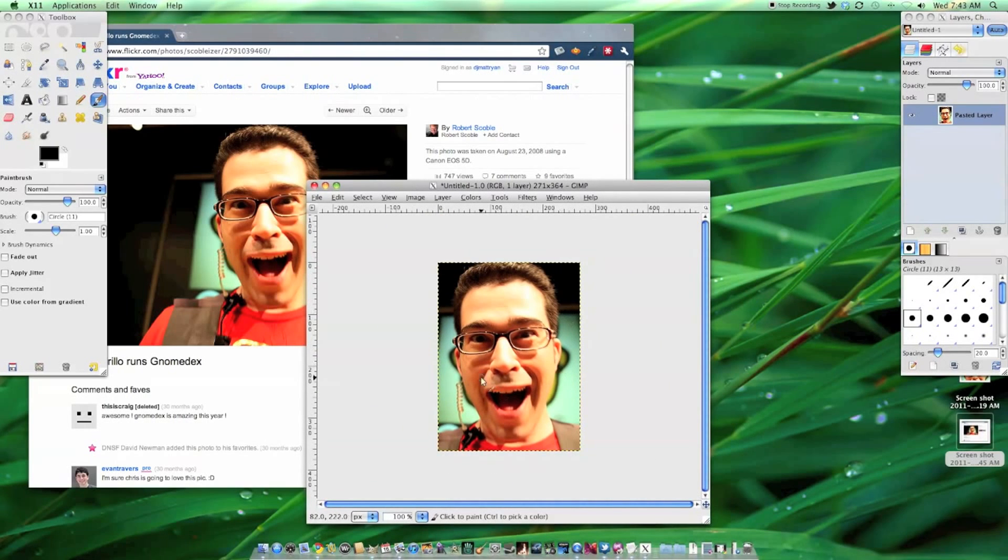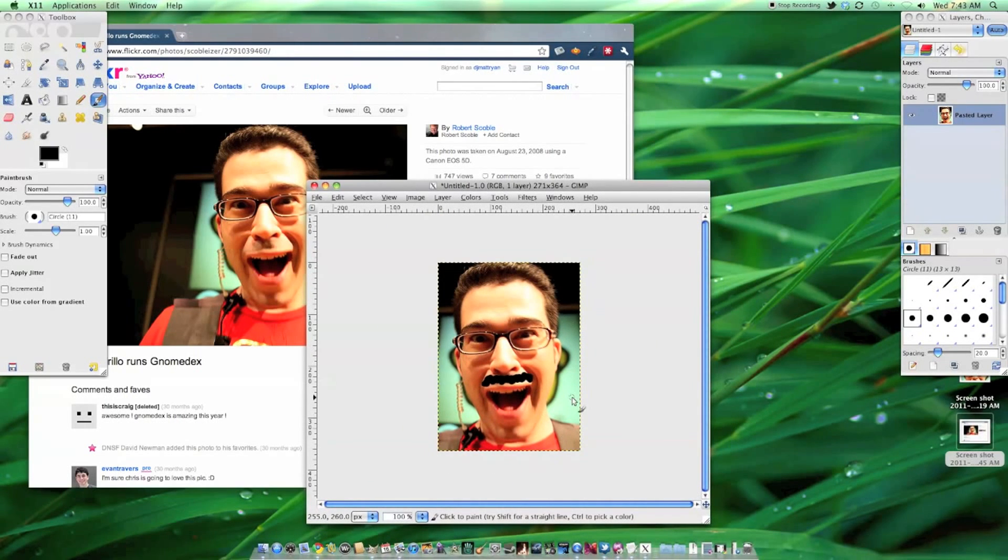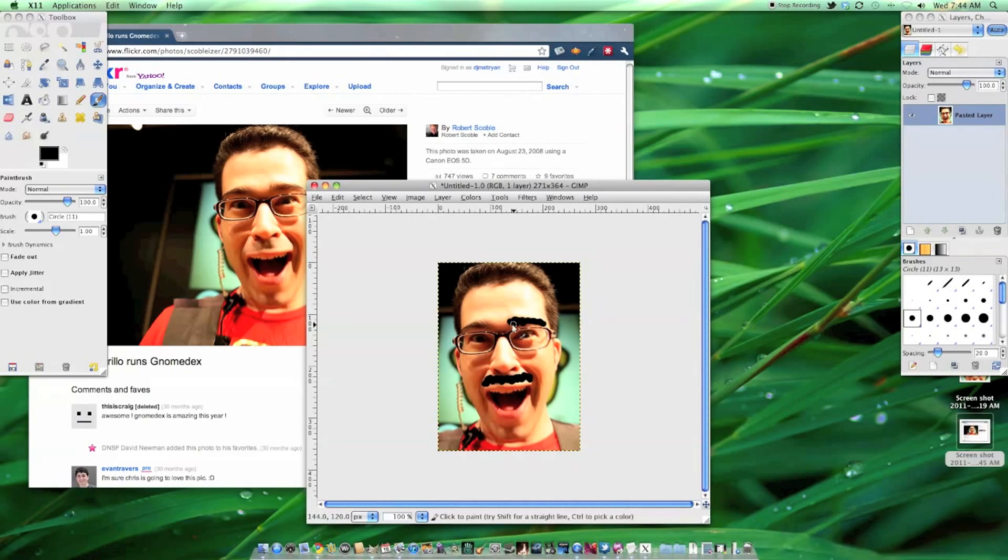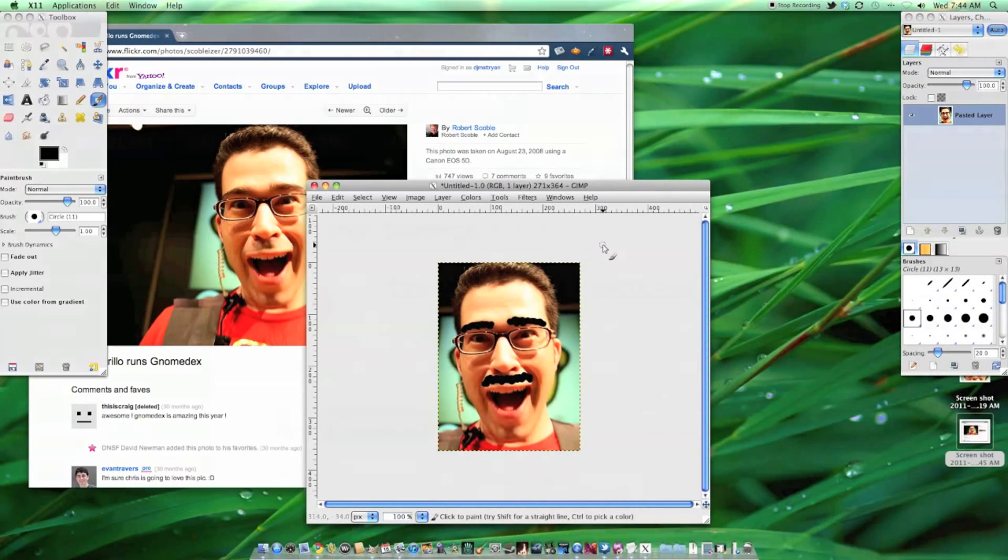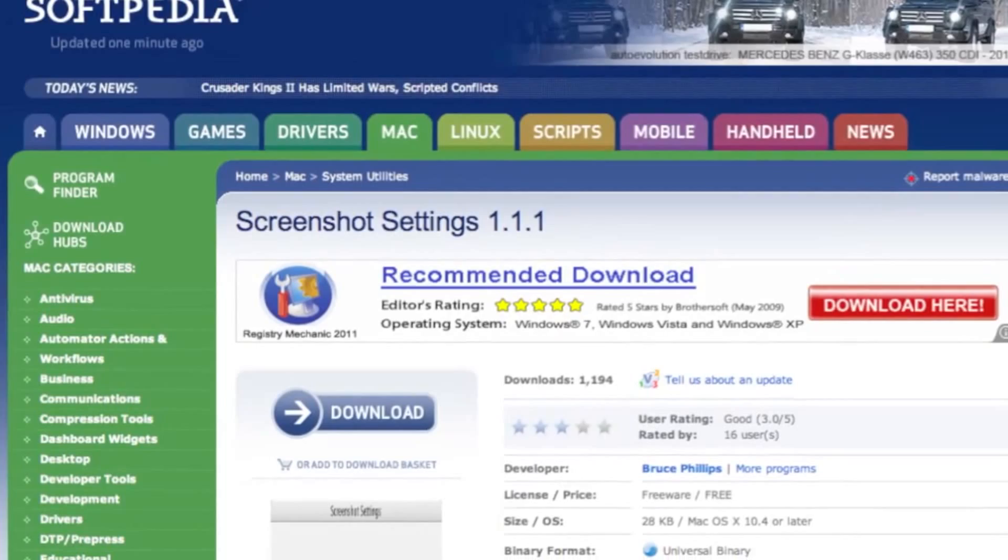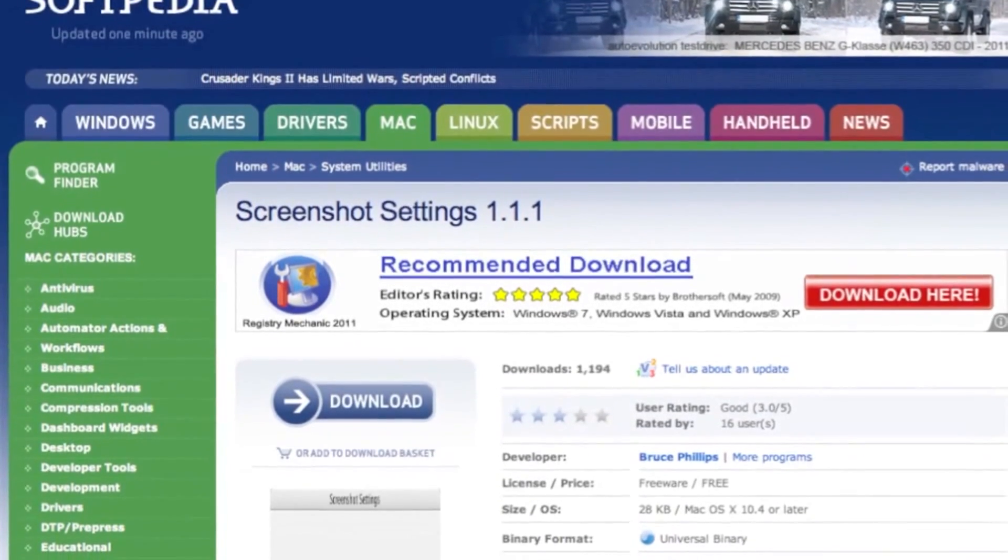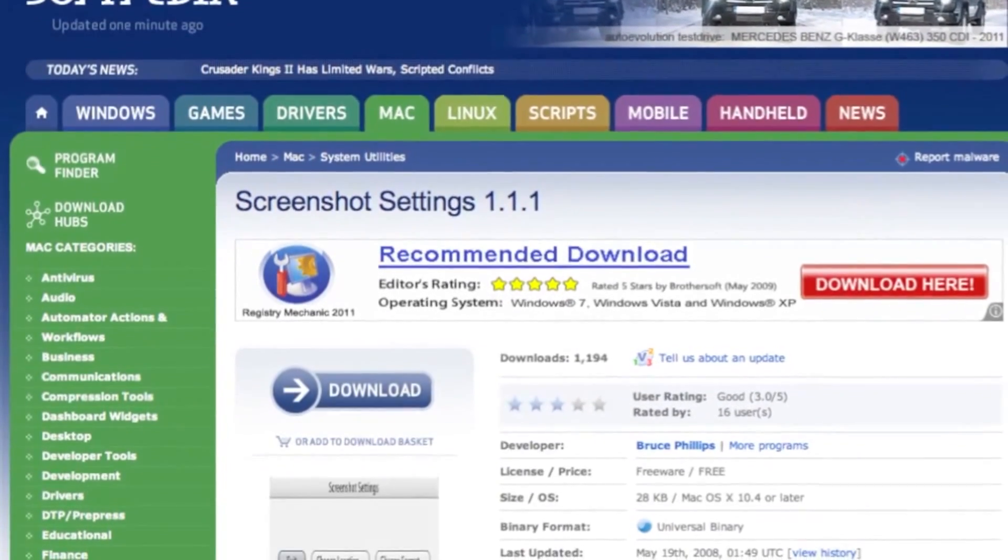Also, you can change the default file type from PNG to Bitmap, GIF, JPEG, PDF, PSD, and TIFF using a utility like Bruce Phillips' free Screenshot Settings. You can also do this in the terminal.